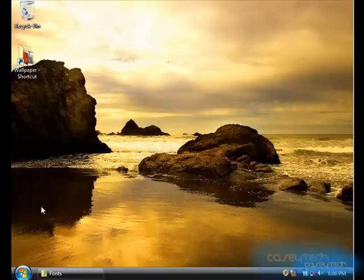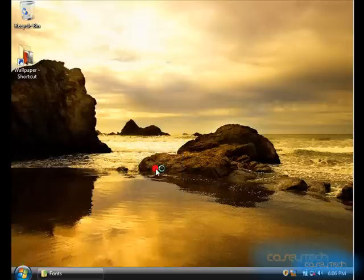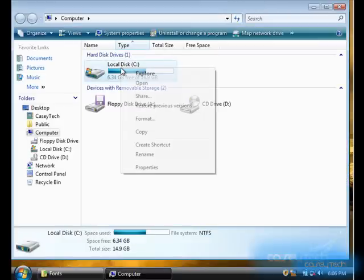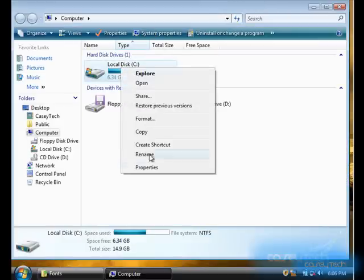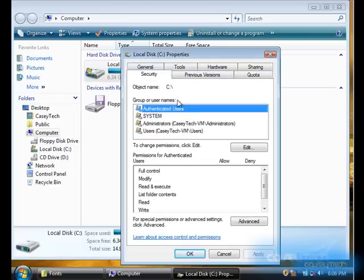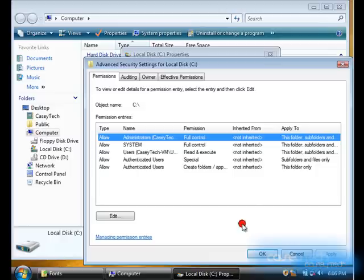So, in order to become the owner of the font folder, you click on the Windows start orb, click on computer, right click your C drive, click properties, click on the security tab, and if you notice, when you click on your username, you don't have full control, there's no check mark.